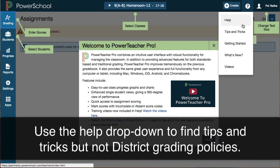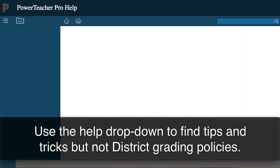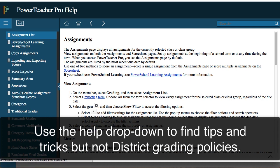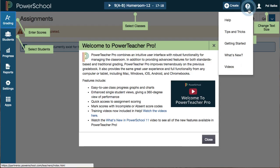This help menu will always follow you around PowerTeacher Pro. If you need to reference help, you can pop open PowerSchool's help — note that these are not District 7 policies, these are PowerSchool's more general help. You can also use their video section, which is again more of a general tour of PowerSchool. The videos we're producing are specific to District 7 grading policies, so for that you'll need to reference your PowerSchool administrator or technology coaches.